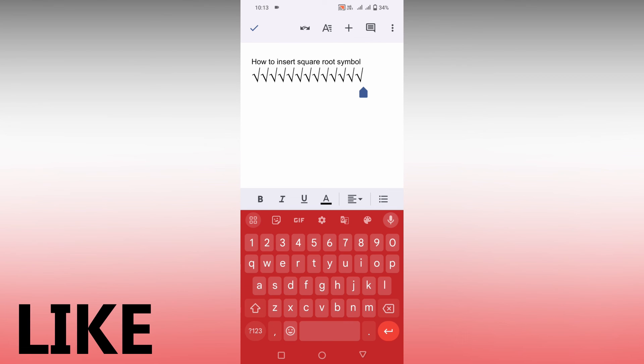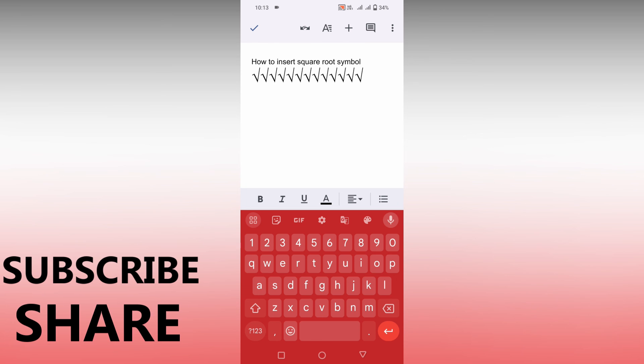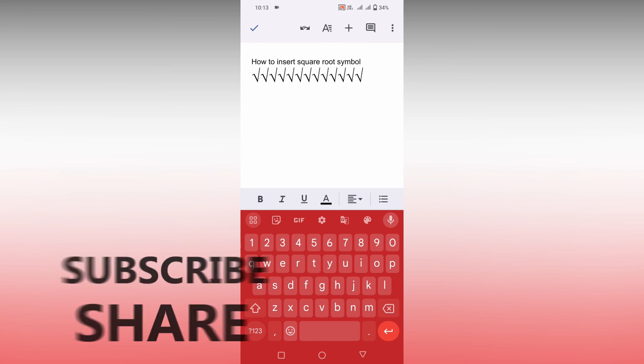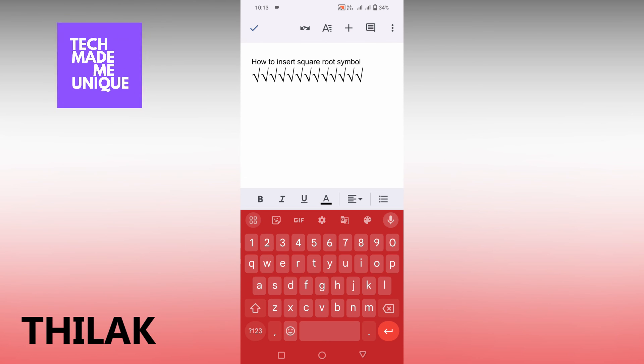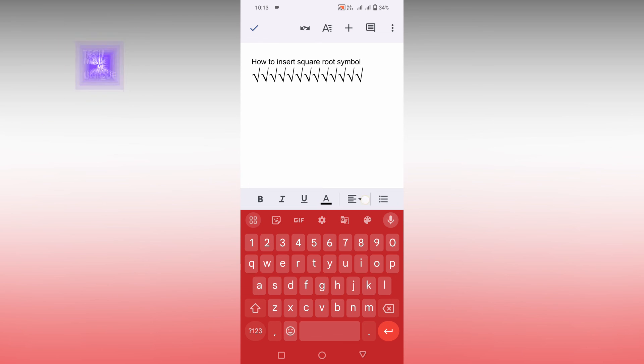I think this video helped you a lot. Like this video, share this video, subscribe to this channel. We will meet on next video with super valuable content. This is Thilak signing off from Tech Made Me Unique. Have a wonderful day.